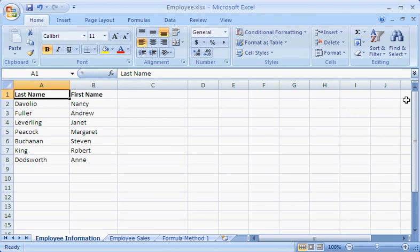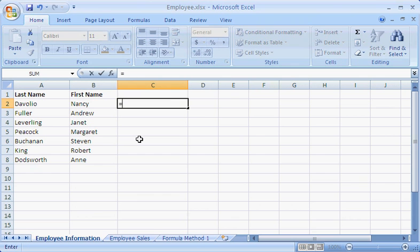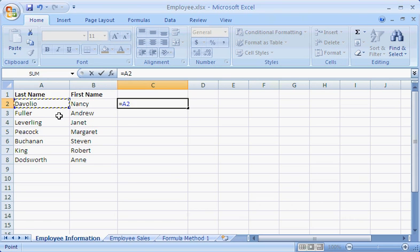Here's how I do it. In cell C2, I start the formula by typing an equal sign. Then I click the last name in cell A2. This adds the cell reference of that name, A2, to the formula.